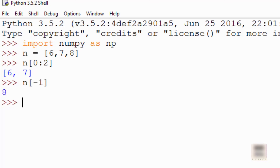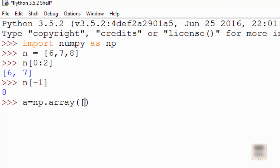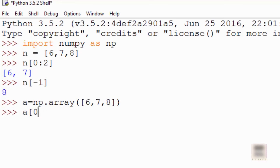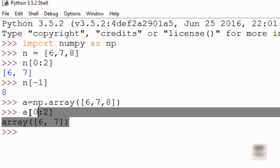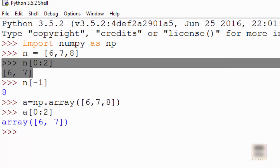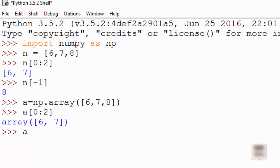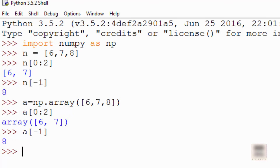NumPy arrays support similar slicing. Here I'm creating a NumPy array initialized with the same elements, and if you do [0:2] you get the same result as with a normal Python list. It also supports reverse indexing. The syntax is pretty similar to list slicing, so if you know list slicing you can use the same concept for NumPy arrays.